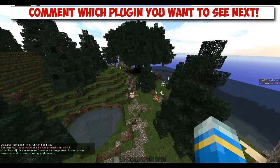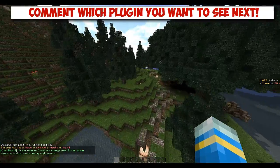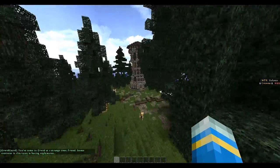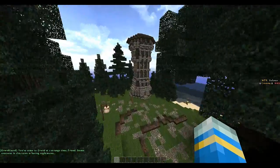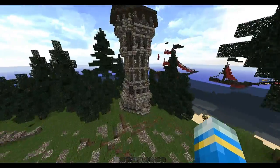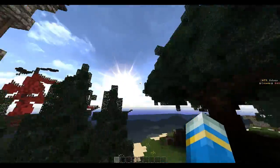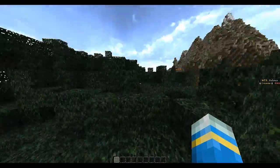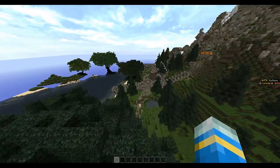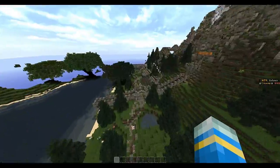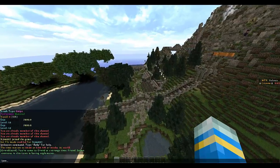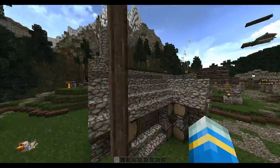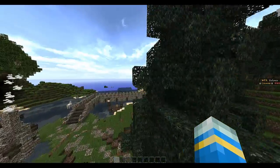Don't you guys just hate it when you record three videos and realize your sound wasn't even recording? Yep, that just happened. So without further ado, I'm going to show you how to make citizens in Minecraft. So let's go into the town. I'm going to create a random one and show you all what you can do with it.